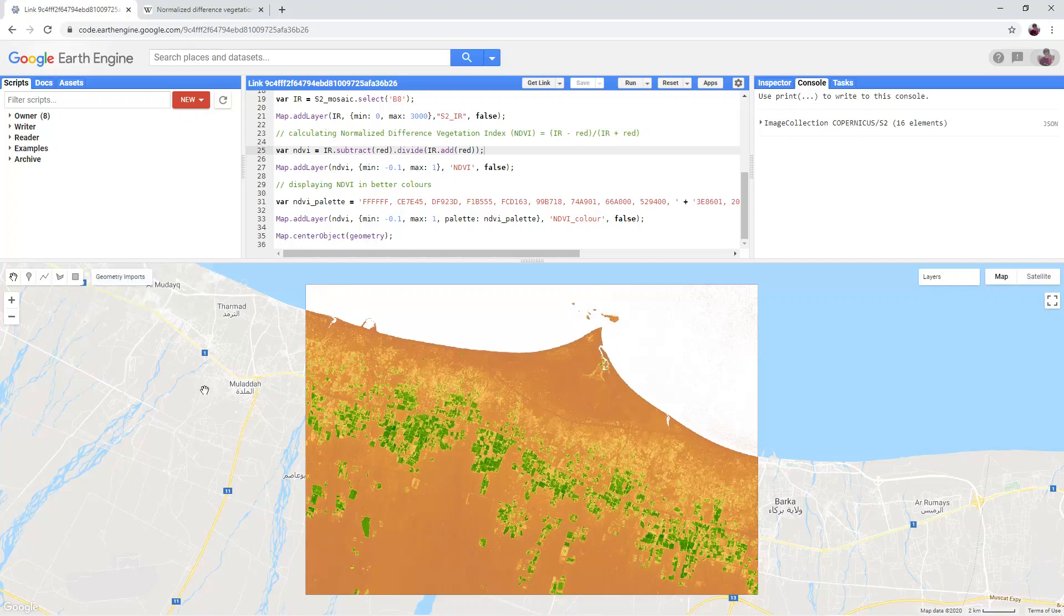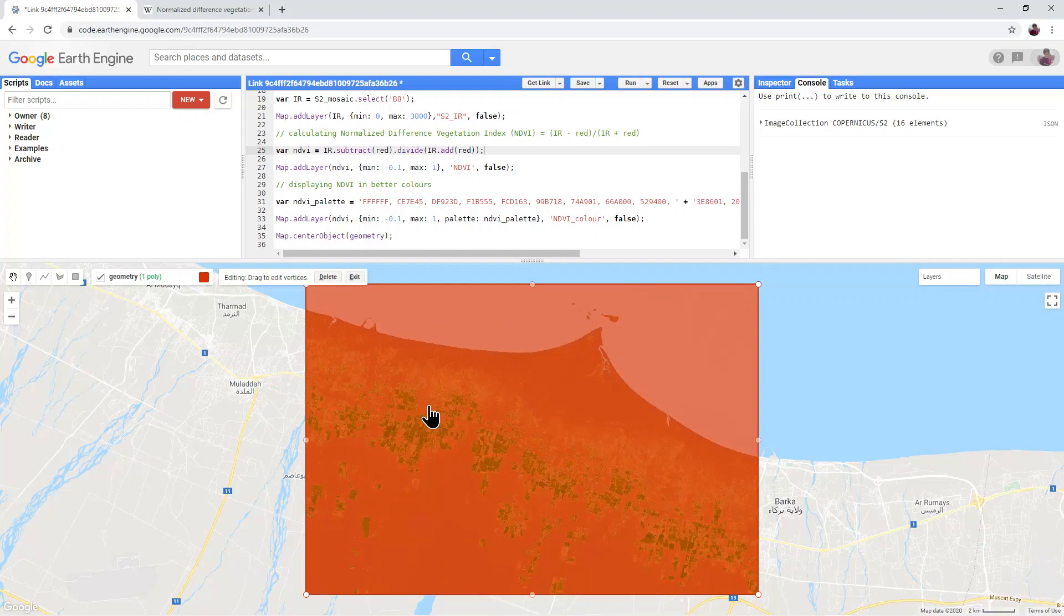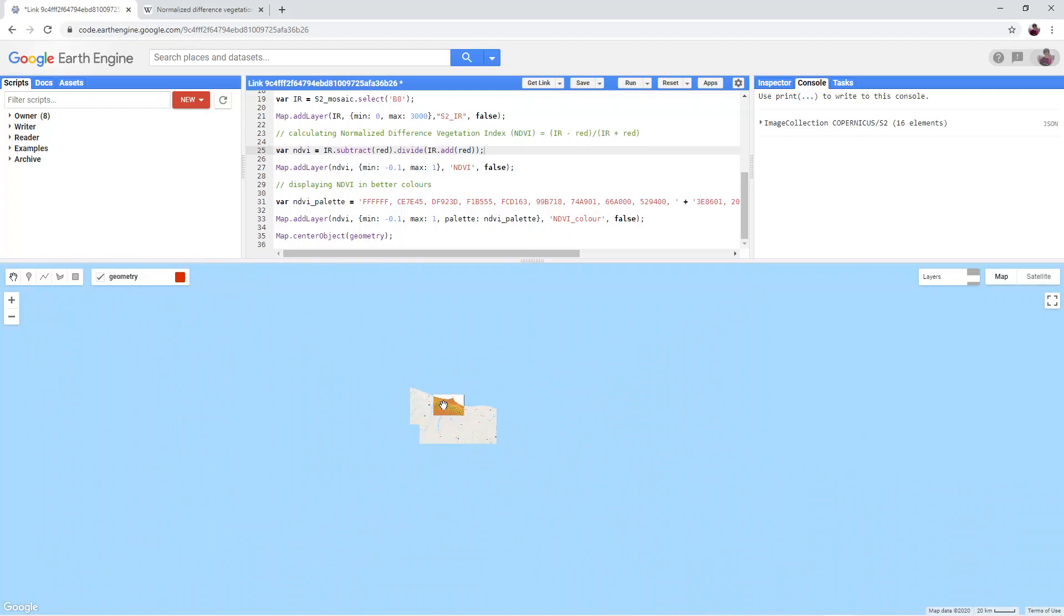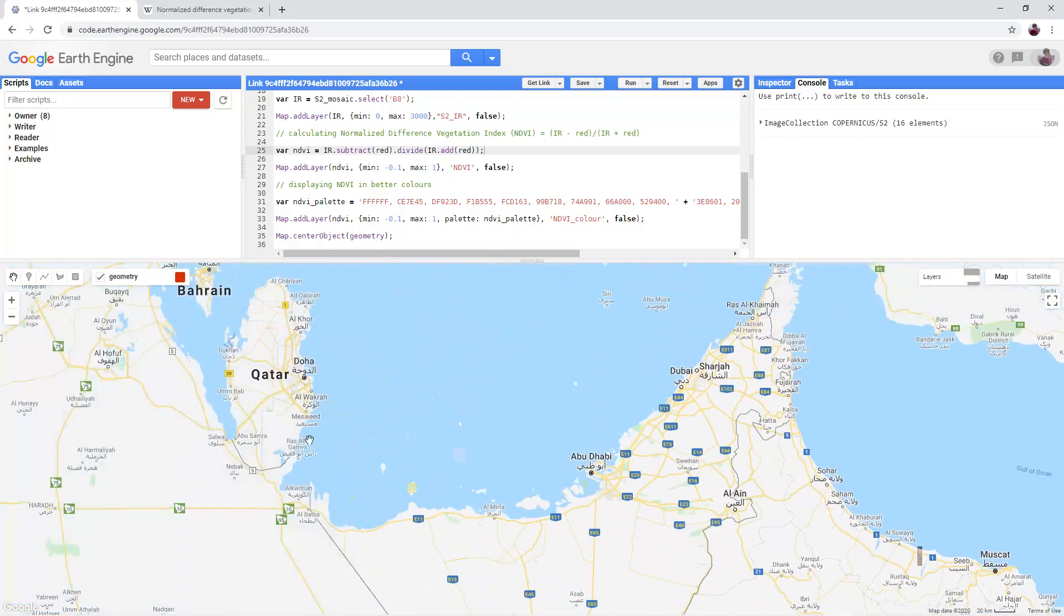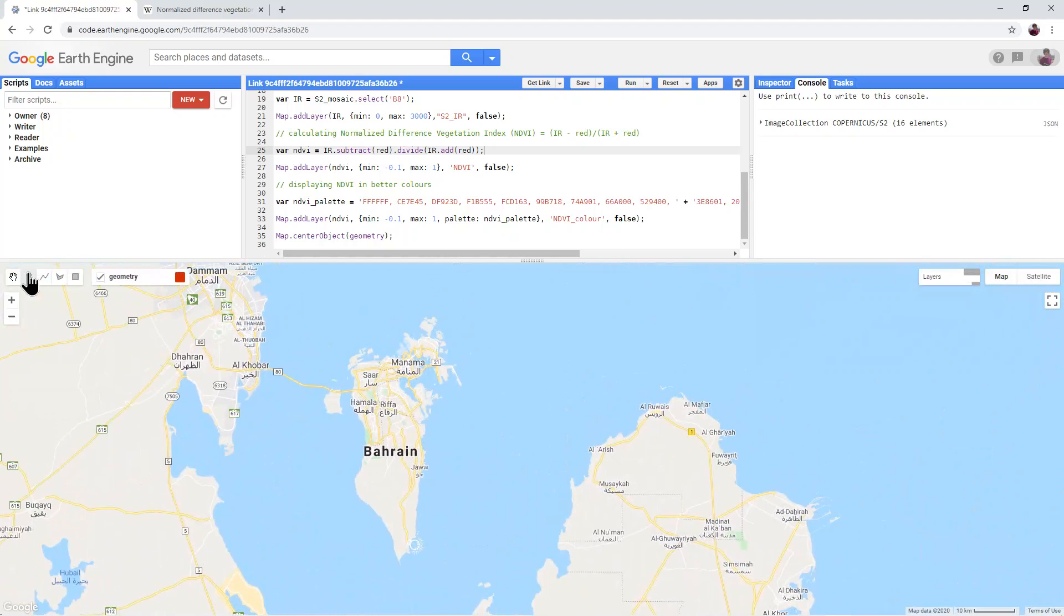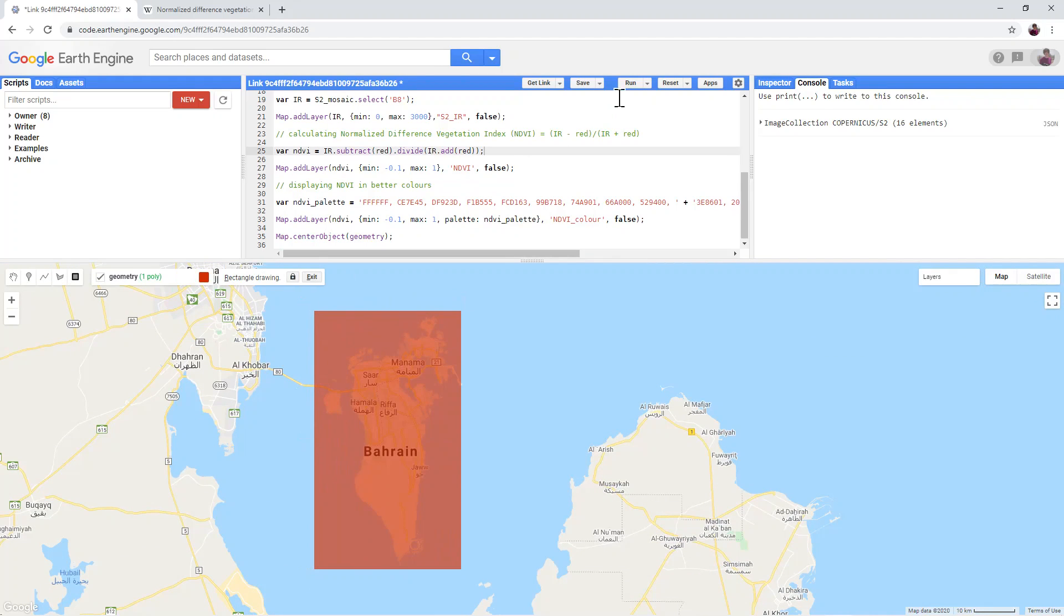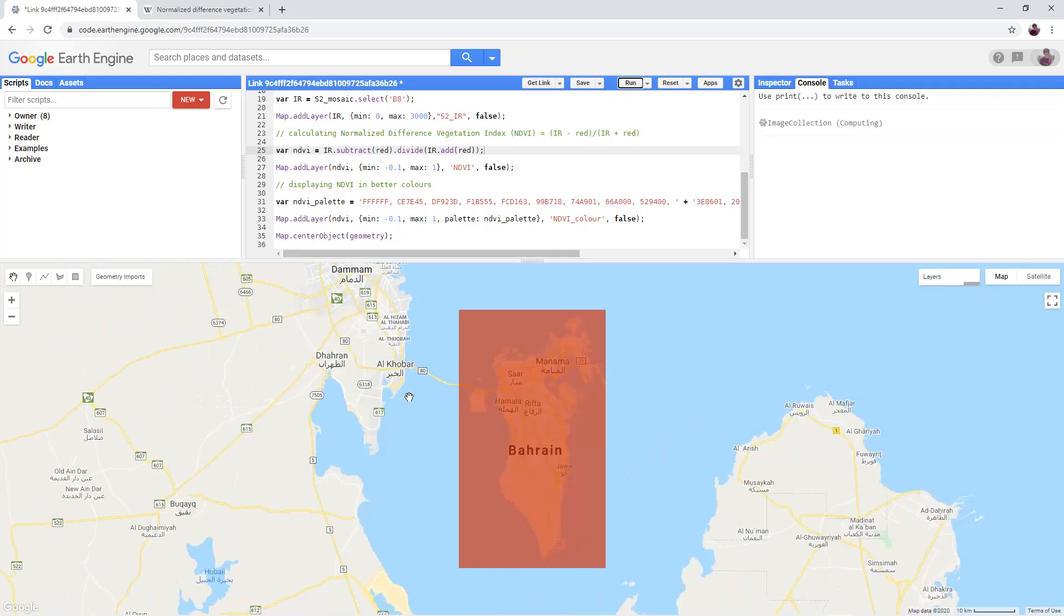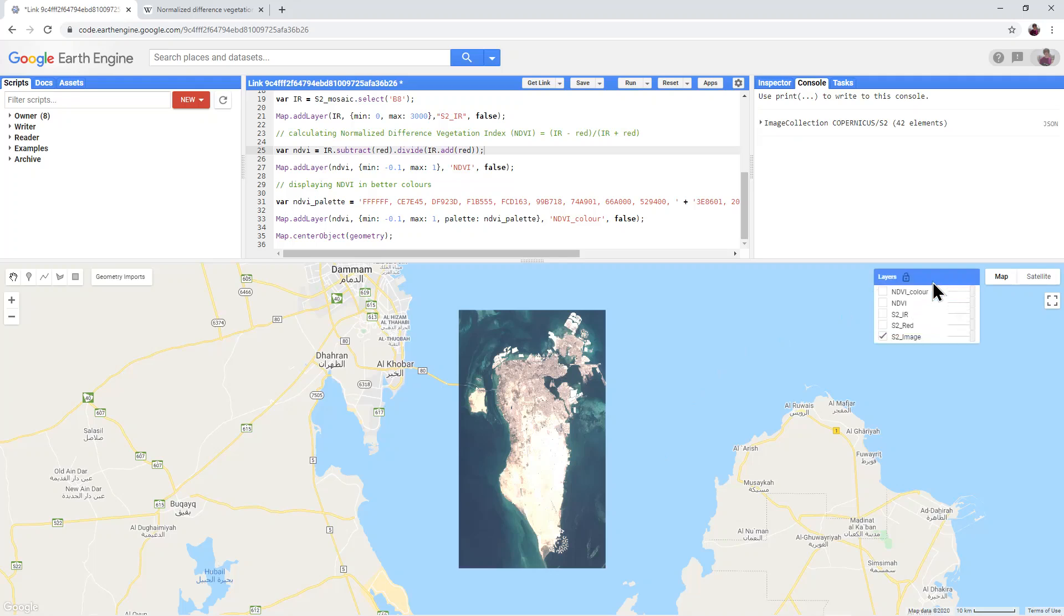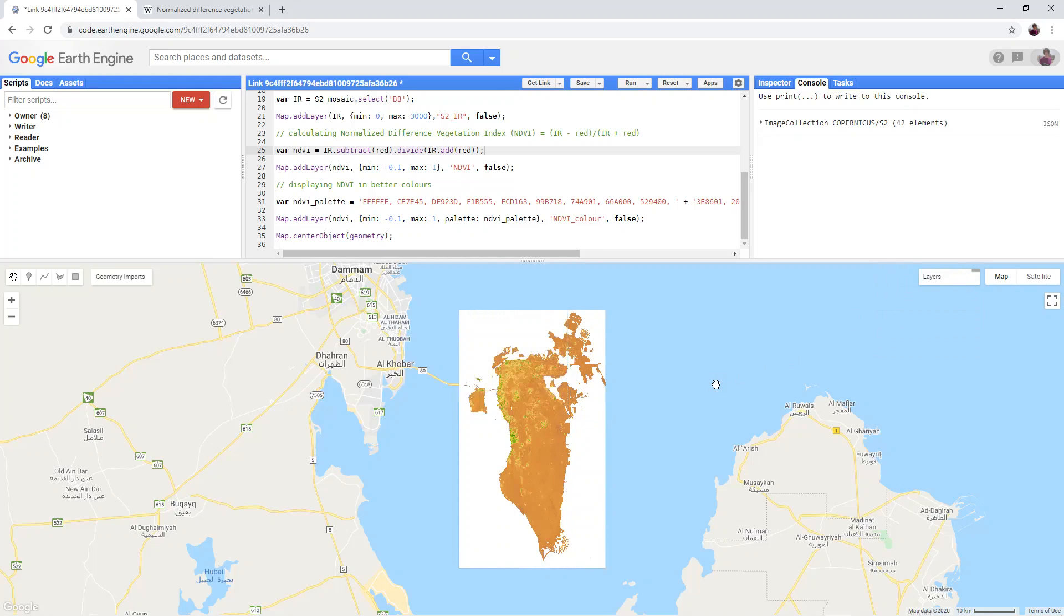Move the processing area to your own area of interest and run the script. Turn on the NDVI color layer to assess how well it shows up agricultural areas or areas of dense vegetation in your study area.